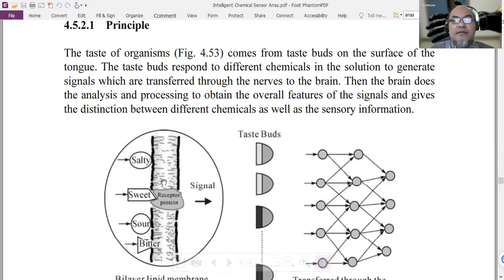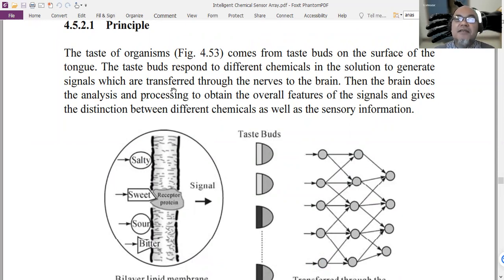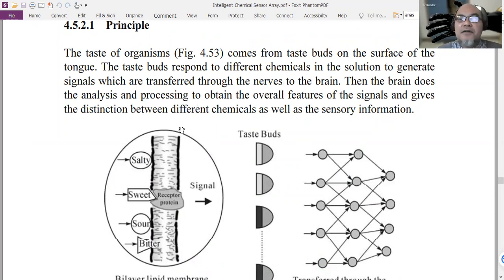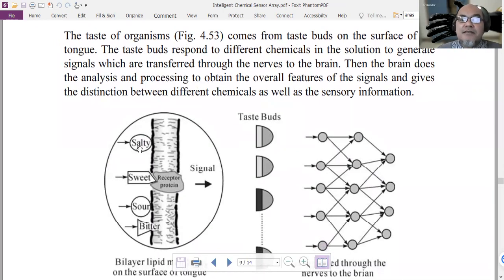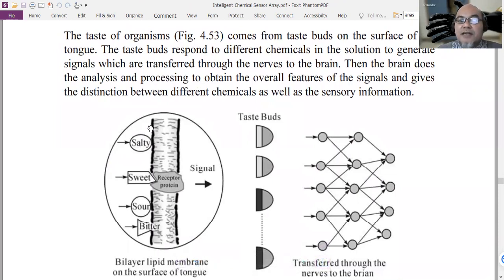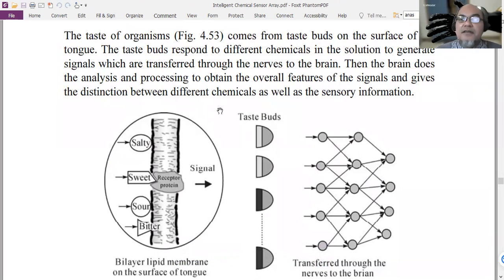The principle of the electronic tongue is basically similar to our own tongue, which is why it's called the electronic tongue. Our tongue has many taste buds on its surface, and the taste buds respond to different chemicals in solution to generate different signals, which are then transferred through sensory neurons to our brain. The brain then does the analysis and processing of those signals to obtain features and give distinctions.